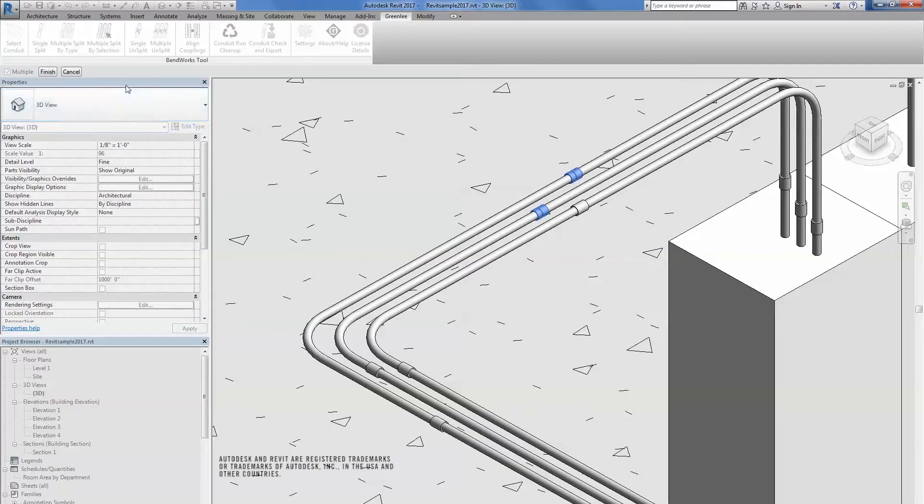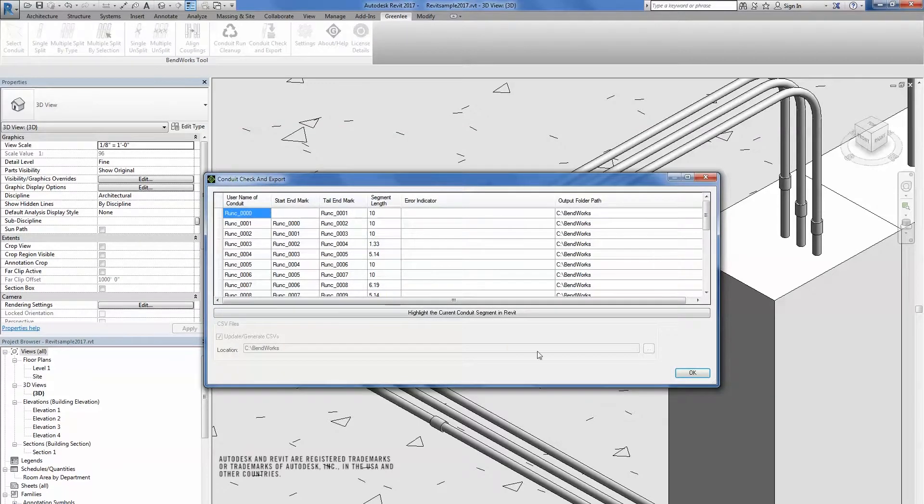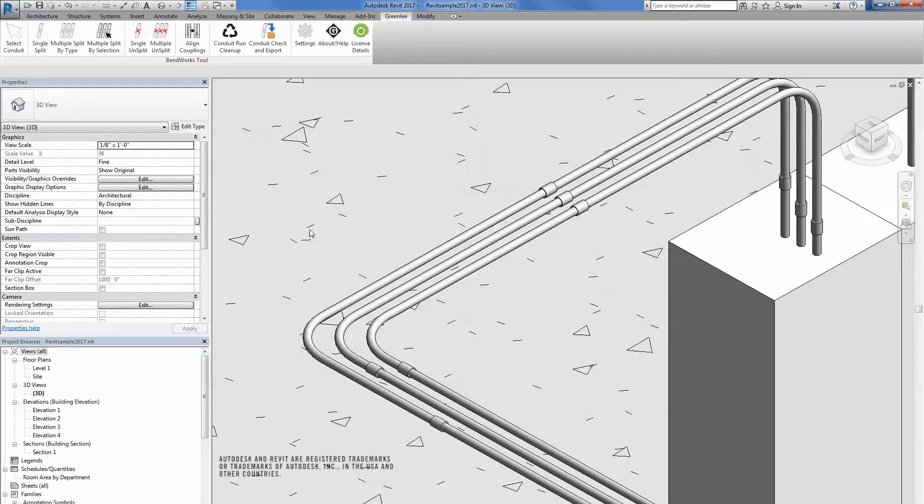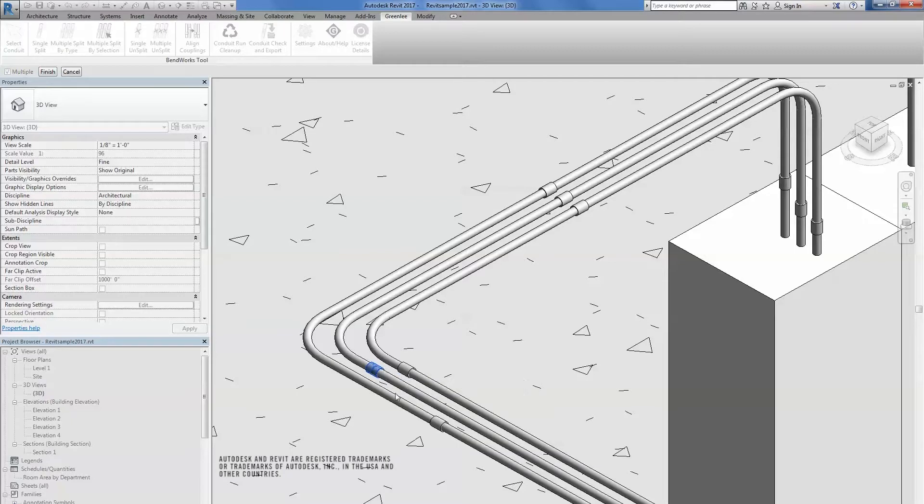Lastly, click Finish and you will see the model being updated and align selected couplings to the first coupling that was selected. You can continue to use the Align Couplings feature to line up other couplings on the conduit runs.